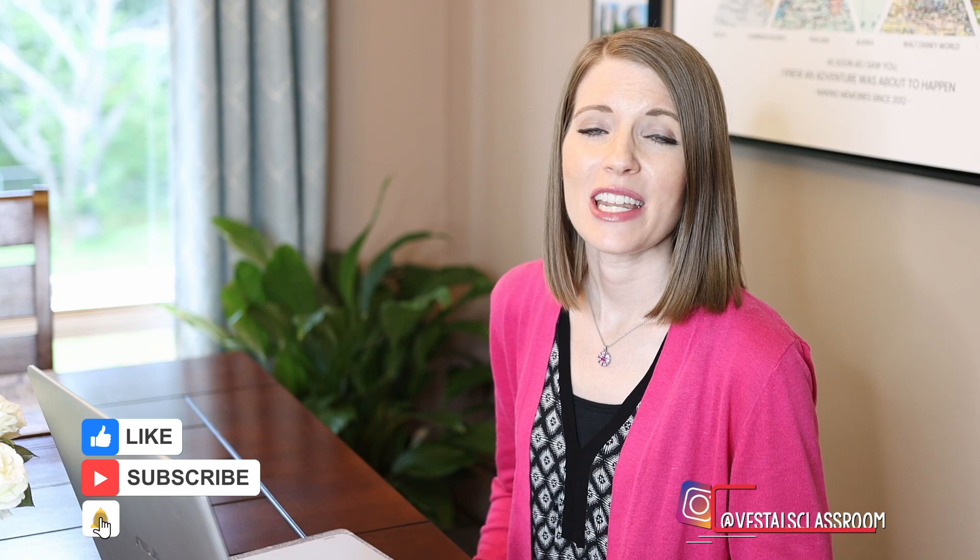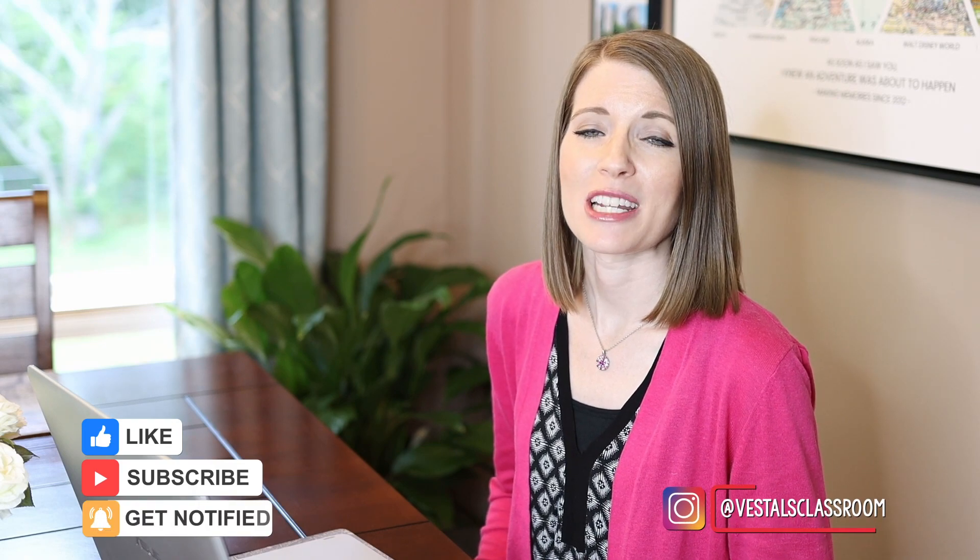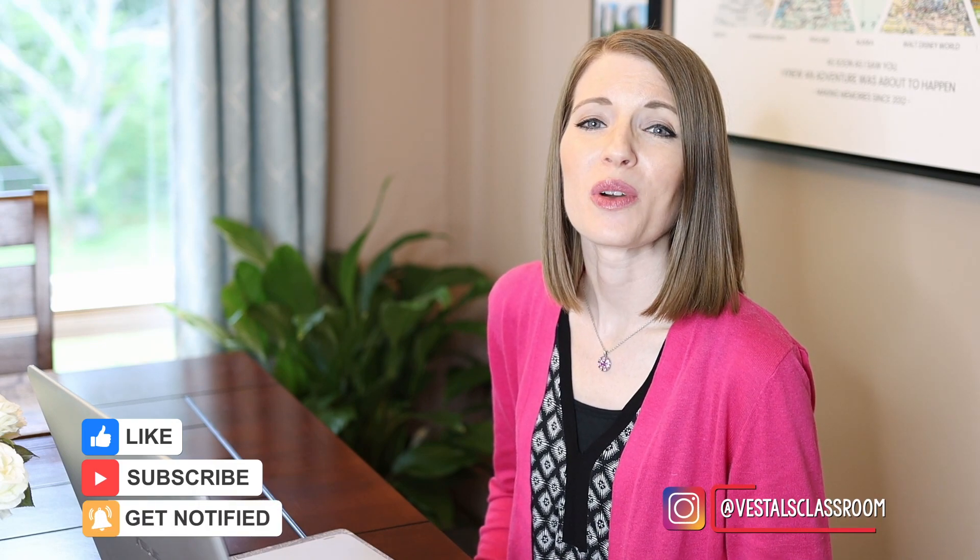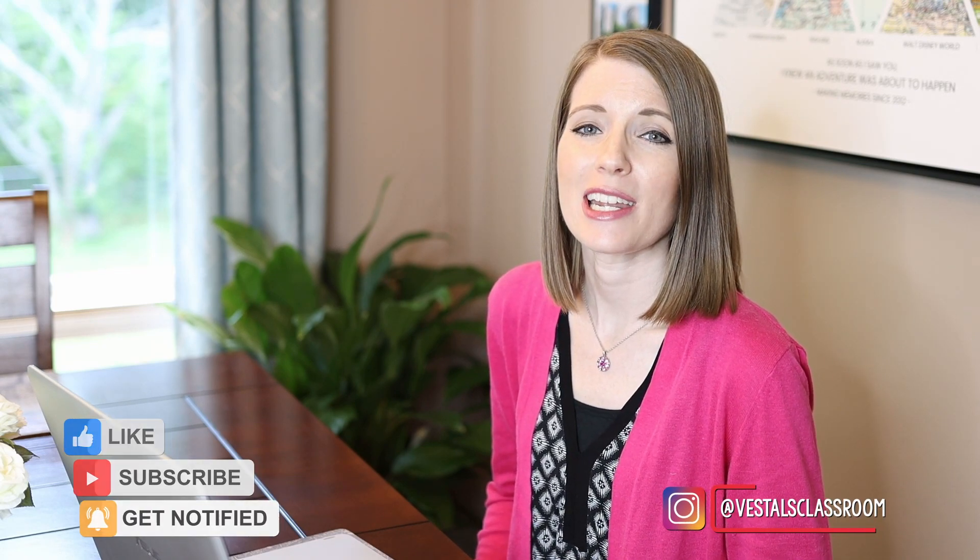Before we dive in I just want to ask if you could take a moment to like this video and subscribe to my channel. I would greatly appreciate it. We create all of this content here for free, and by taking the time to like the video and subscribe to the channel it enables us to keep producing free content for teachers around the world.